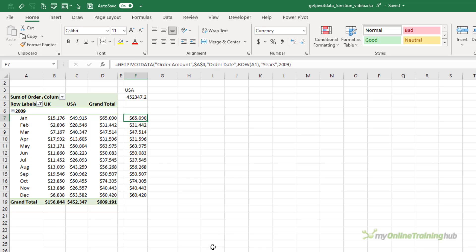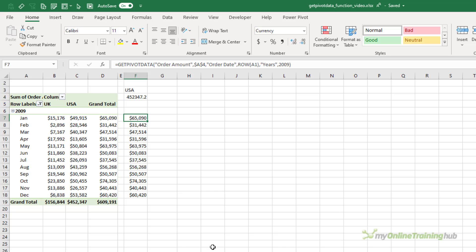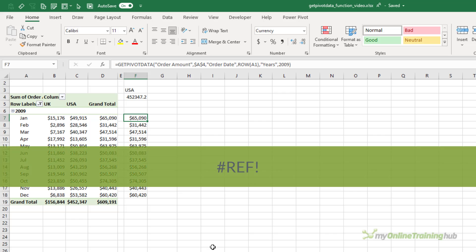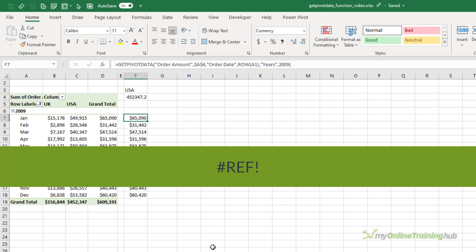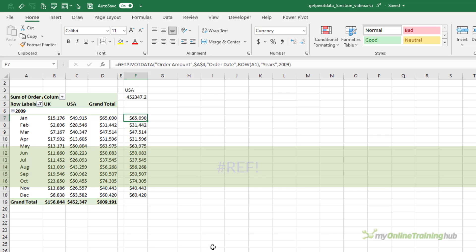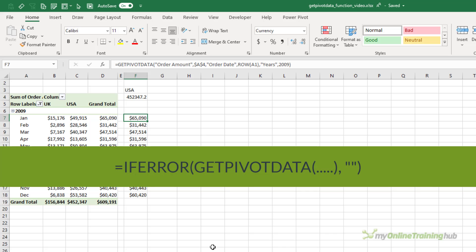However, you can only use GetPivotData to pick up values that are visible in the pivot table report. It can't query the source data itself. If the value described in the argument isn't present in the pivot table, it's going to return the hash ref error. Of course, you could wrap it in IFERROR if you're confident errors are allowed intentionally.